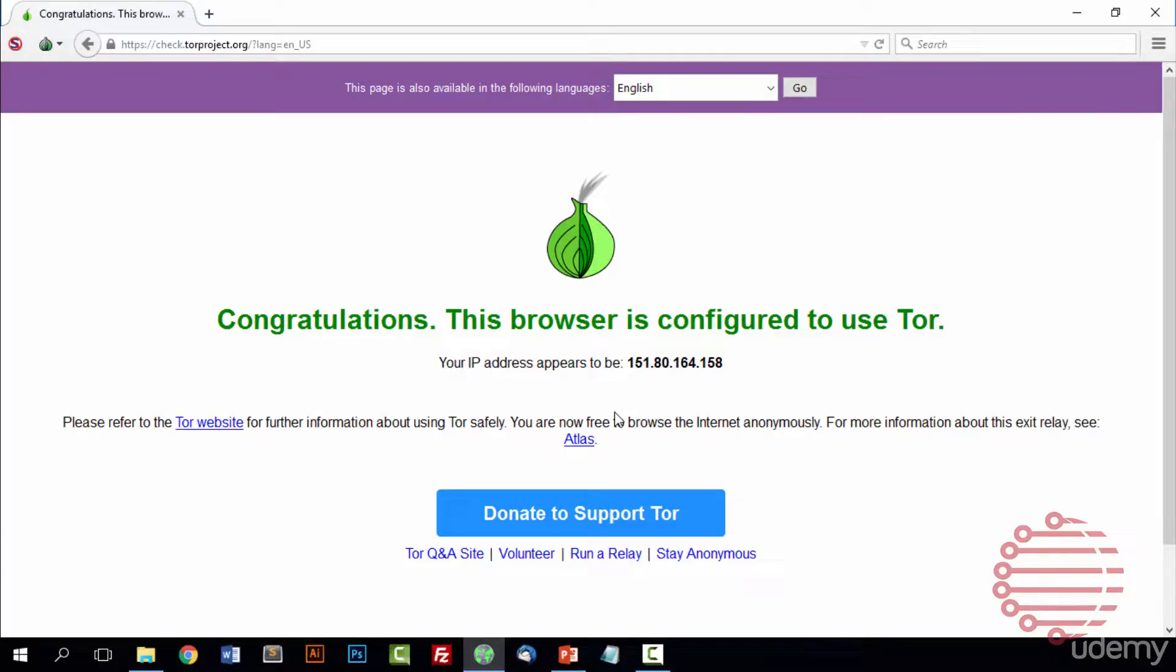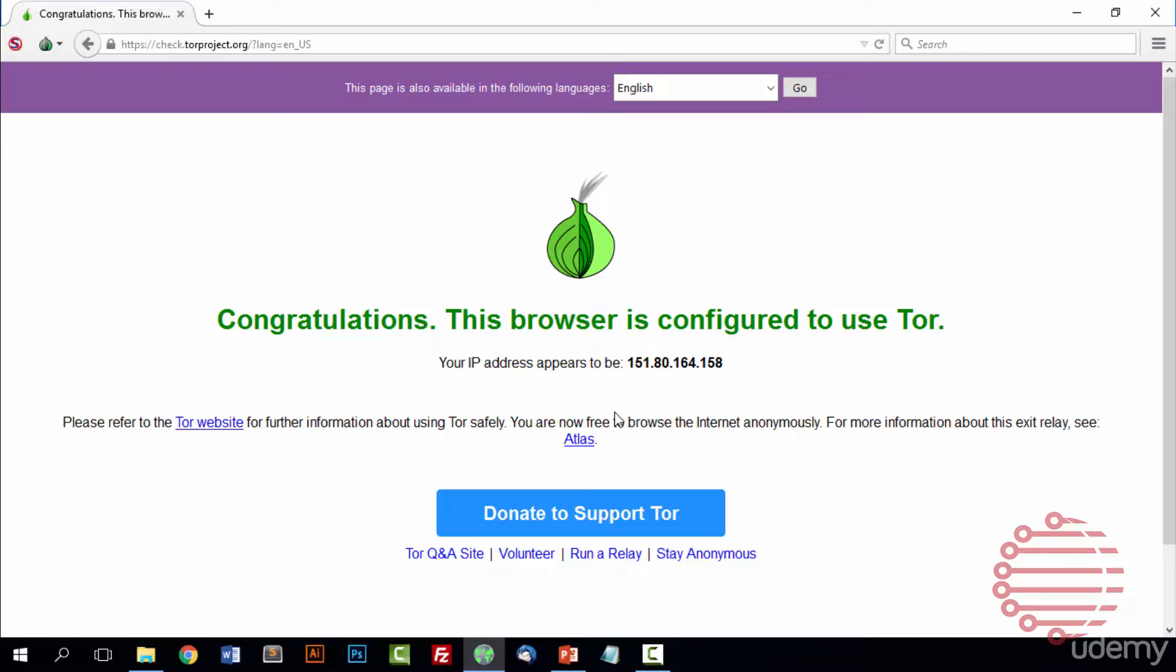That's really it when it comes to Tor security. By default, Tor has set up a lot of different things to help keep you very secure. So don't mess with any security settings unless you know exactly what you're doing and why you're doing it. But that pretty much wraps it up for this section. In the next section we'll talk a bit more about Tor and actually teach you the first steps to browsing the dark web.